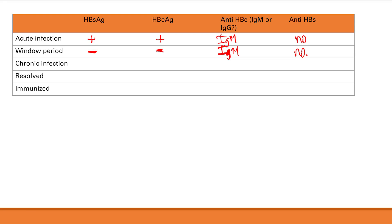During chronic infection: surface antigen is present — you have hepatitis B present. E antigen is absent — it's not an acute high-replication state. Core antibody will be IgG — indicating chronic infection. Surface antibody is absent — because you're still infected, and surface antibody only appears when you're done with the infection or vaccinated.